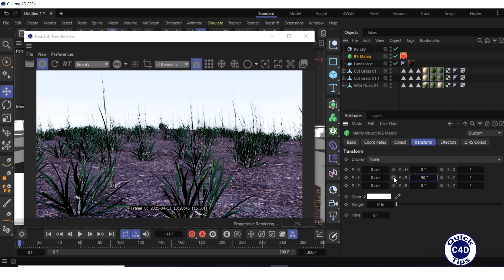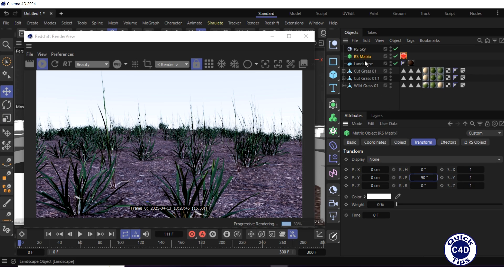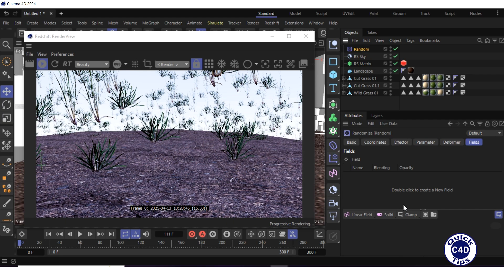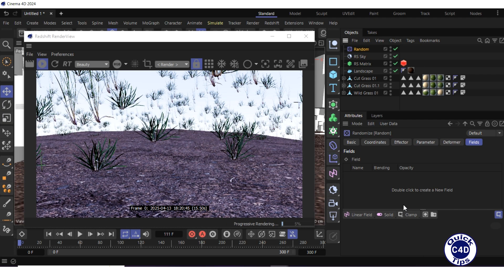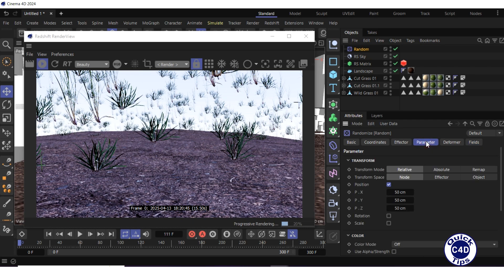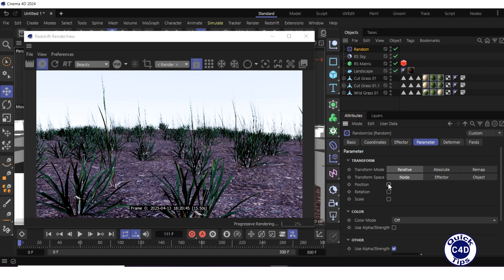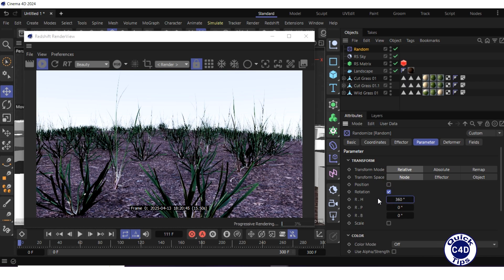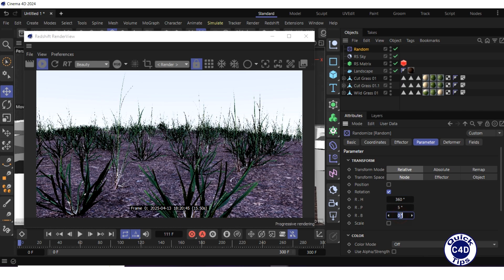To make each grass clone different in size and orientation, select the RS matrix in the object manager and create a random effector by clicking and holding on the plane icon and choosing random from the pop-up palette. Go to the parameter tab of the random effector, uncheck the position box, check the rotation box, set the RH to 360 degrees, and RP and RB to 5 degrees.